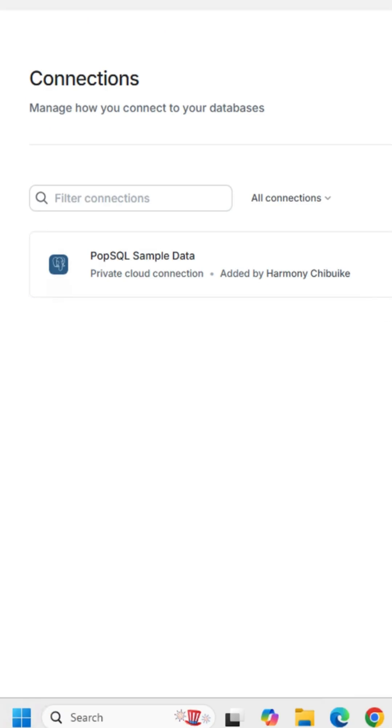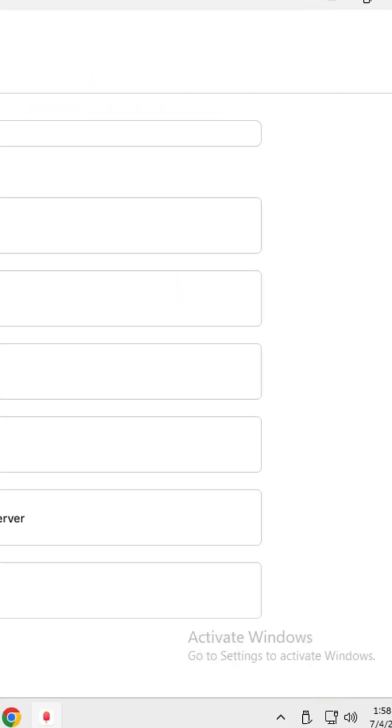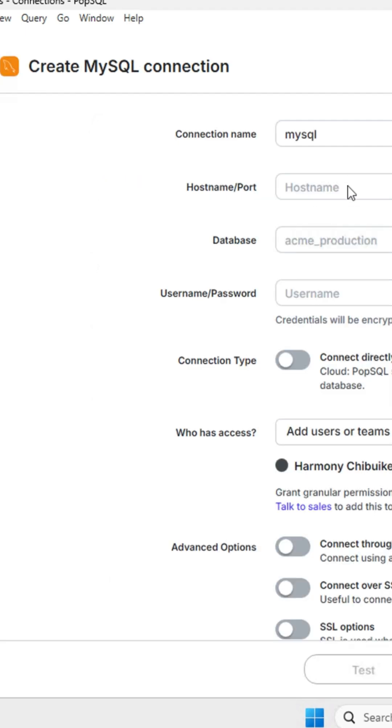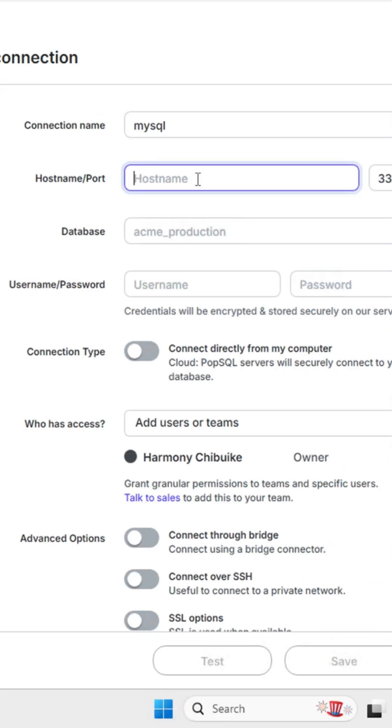Click 'New Connection' and add your MySQL credentials. The hostname is 127.0.0.1.